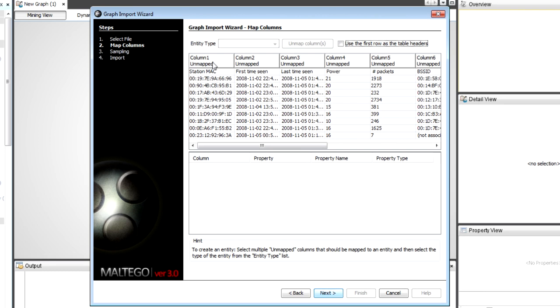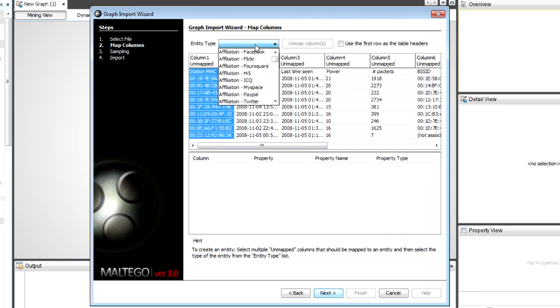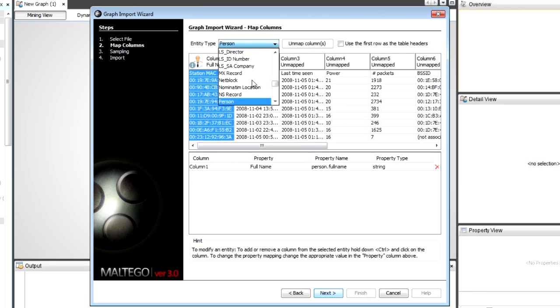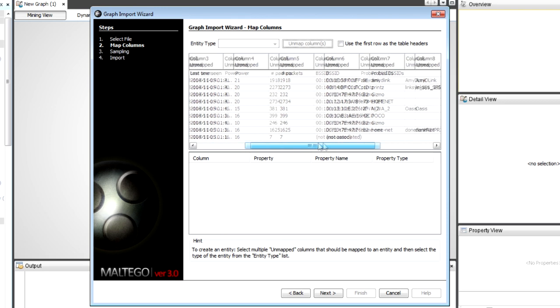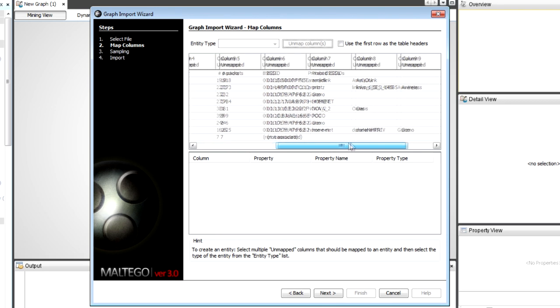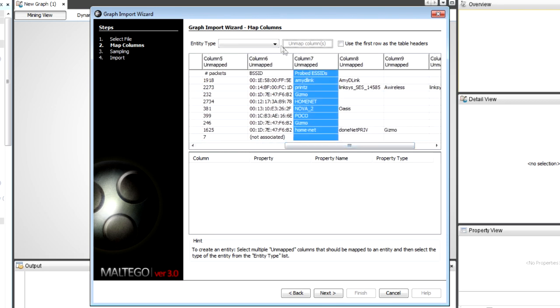For the examples I want to do, I'm just going to pick the station MAC, so the individual user. I'm going to make this a person by selecting the top of the column and then changing the entity type. And in this one I'm going to use the probe BSSIDs.